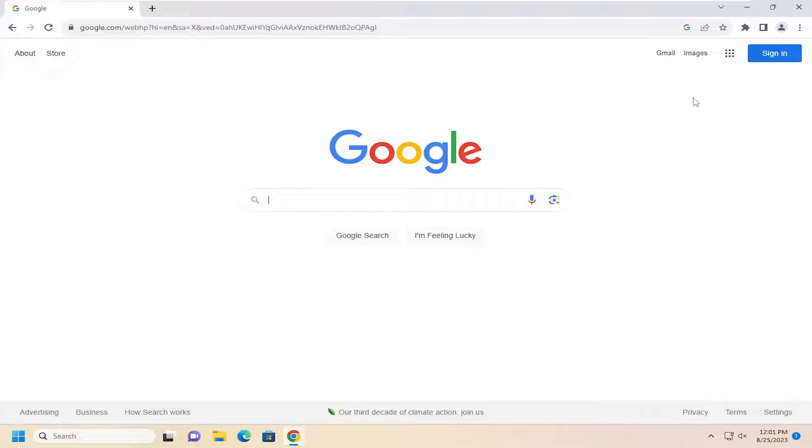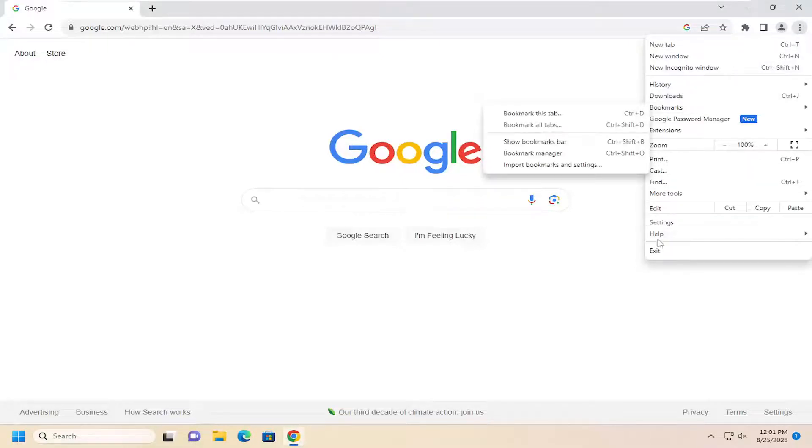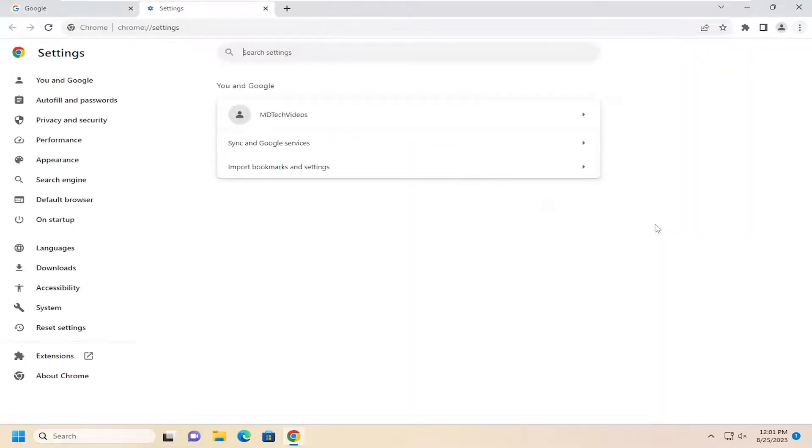So we're going to start by selecting the three-dotted icon up to the top right corner of the Chrome browser to open up the menu here and go down and select the settings option.